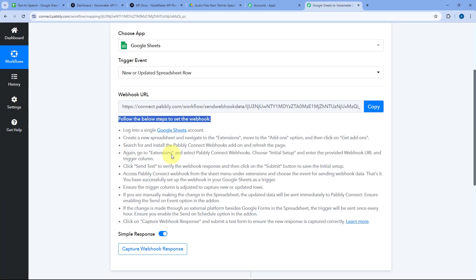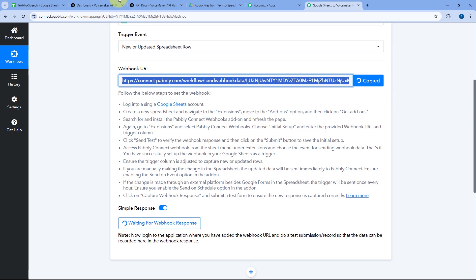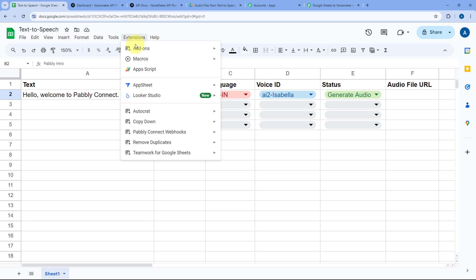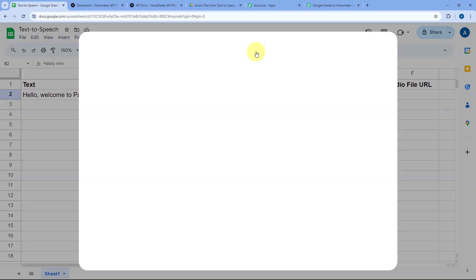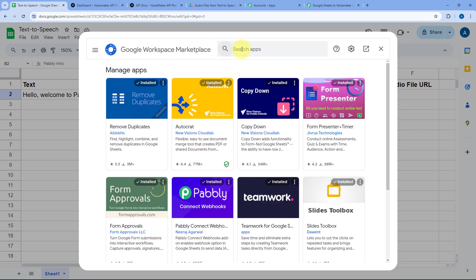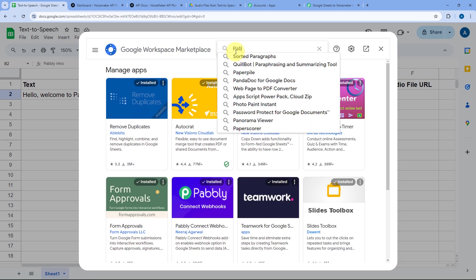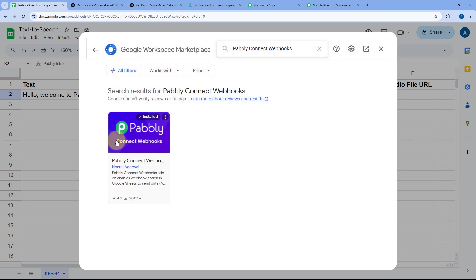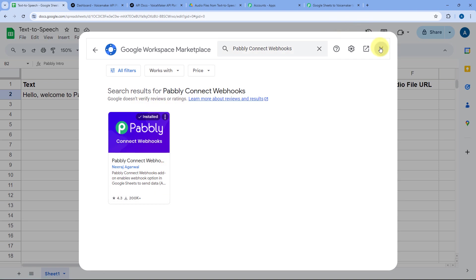To add this webhook URL to Google Sheets, follow the instructions below. Copy the webhook URL and go to your Google Sheet, then go to Extensions > Add-ons > Get Add-ons. In the Google Workspace Marketplace, search for Pabbly Connect Webhooks. This add-on is already installed in my Google Sheets — you just need to install it into your own Google Sheets account.